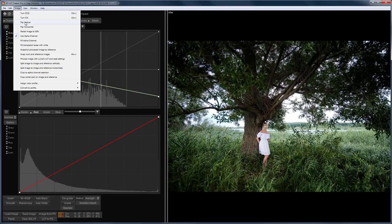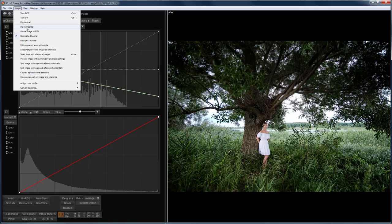Here, you can rotate the image and flip it vertically or horizontally. Reducing the image to 50% can be used, for example, to speed up the procedure of auto-matching to reference.